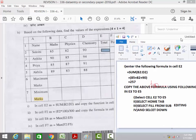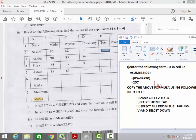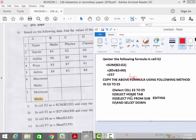Select the range E2 to E5, then go to the Home tab and select the Fill command from the Editing sub-group. From the Fill command, select the Down option to copy the formula downward.